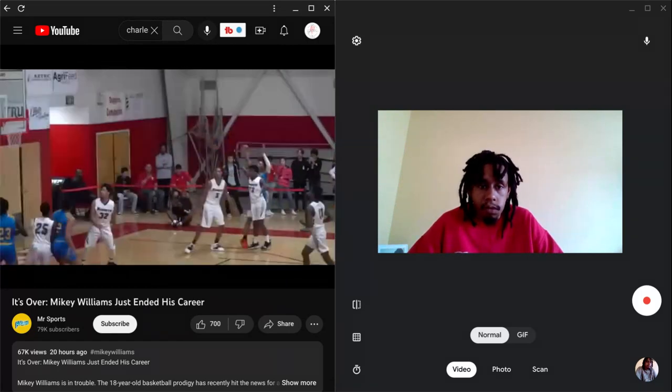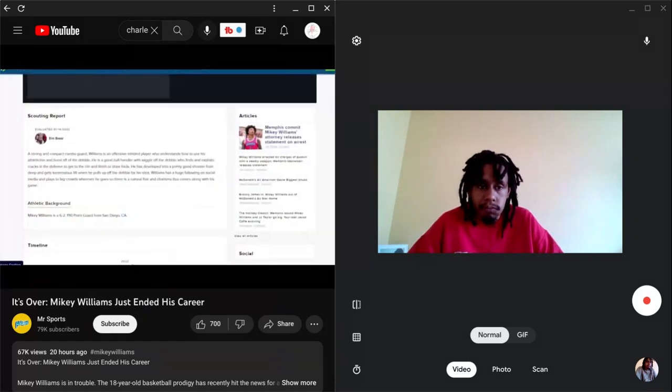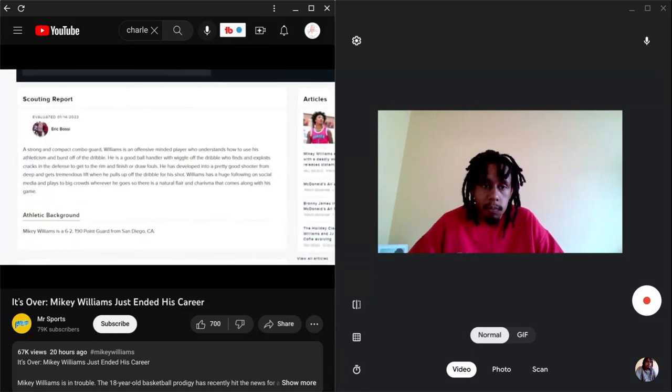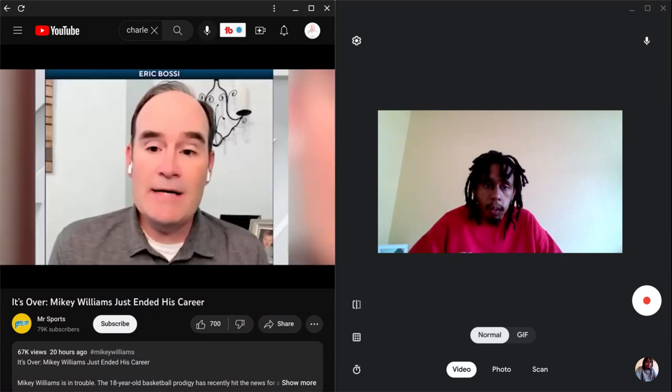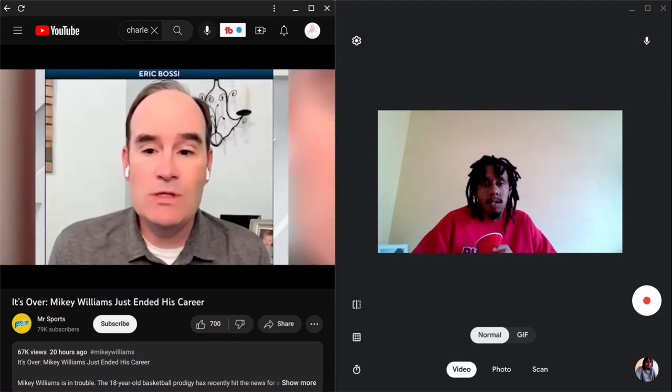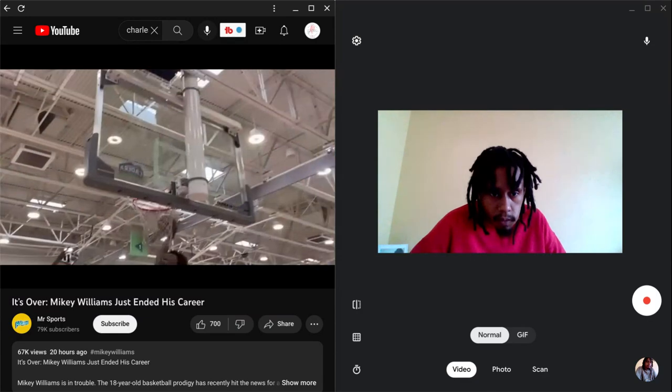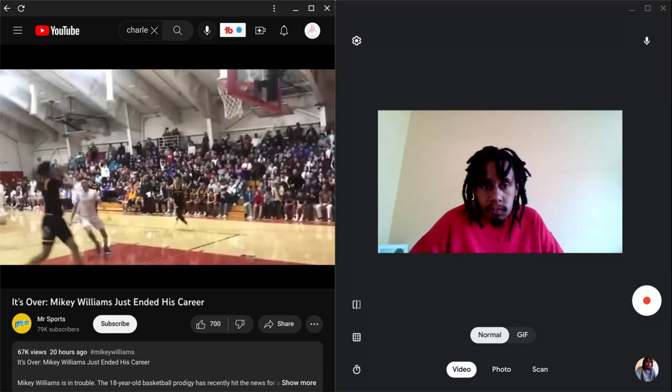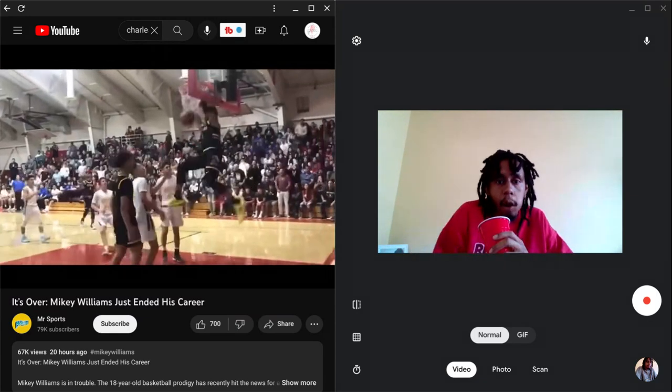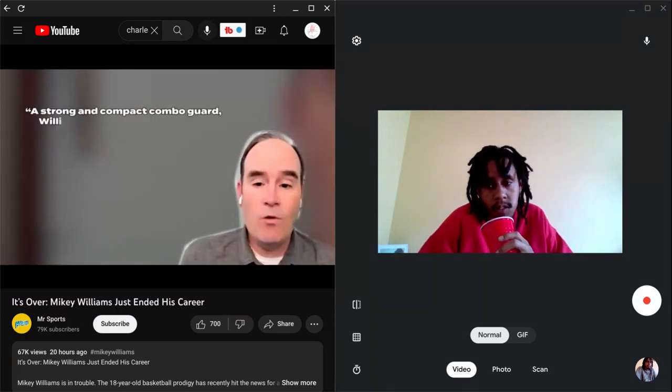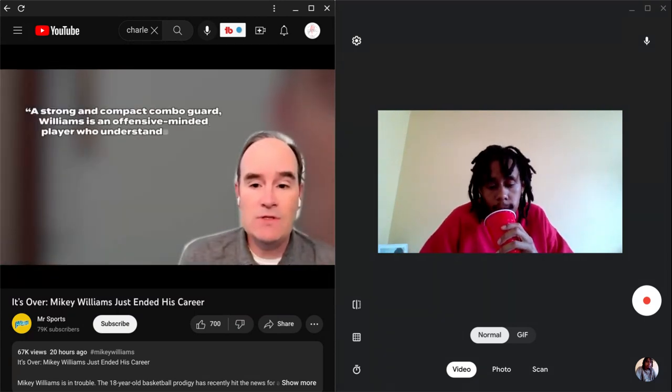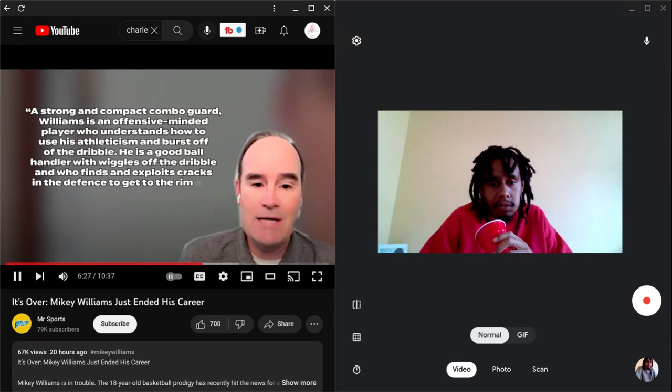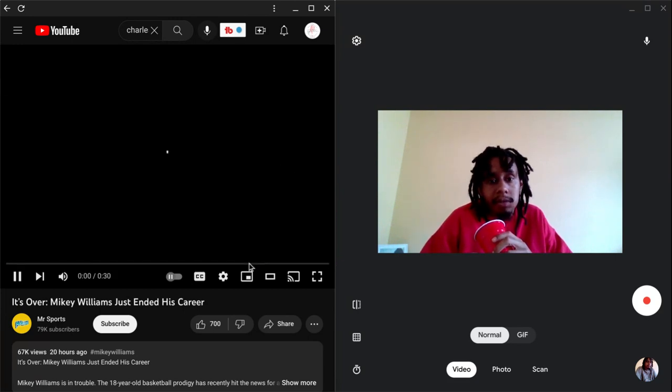Now obviously these records and performances had scouts thinking about his future in the big leagues. One recruiting scout at 247 Sports named Eric Bosie submitted a scouting report on him in January 2022. Bosie said that of the college recruiting analysts that he spoke to, 50% of them have faith that Williams has a future in the NBA at some point. Bosie also stated in his own view, mentioning a strong and compact combo guard, Williams is an offensive minded player who runs off the dribble.